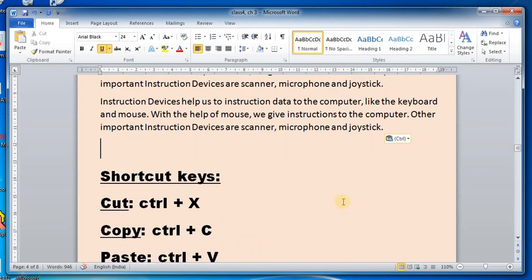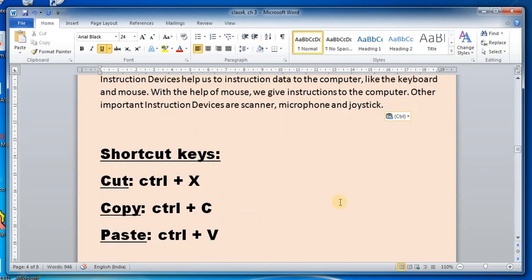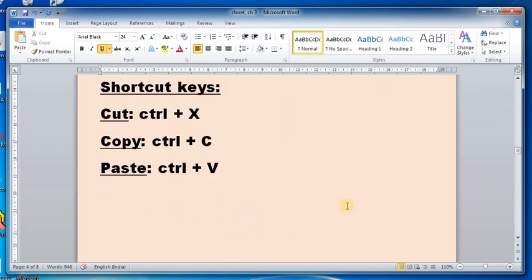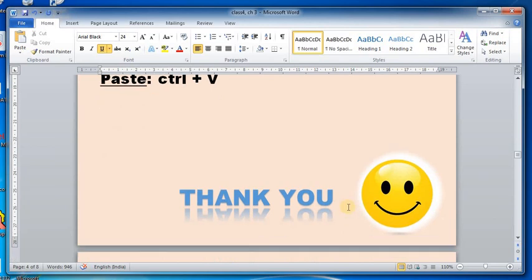I hope you have understood it all. Thank you so much — please revise it on your computer as well. Bye bye, take care.